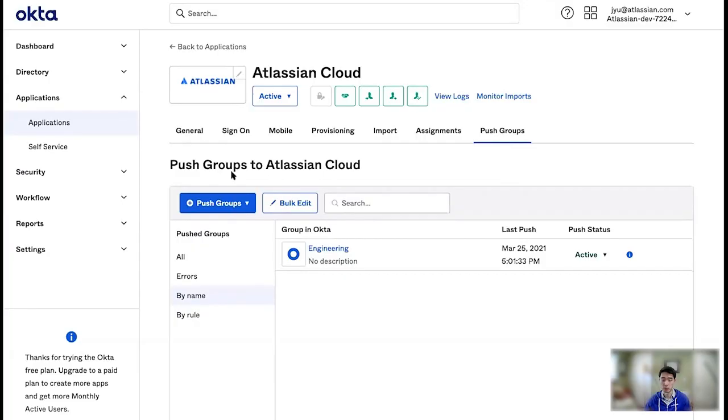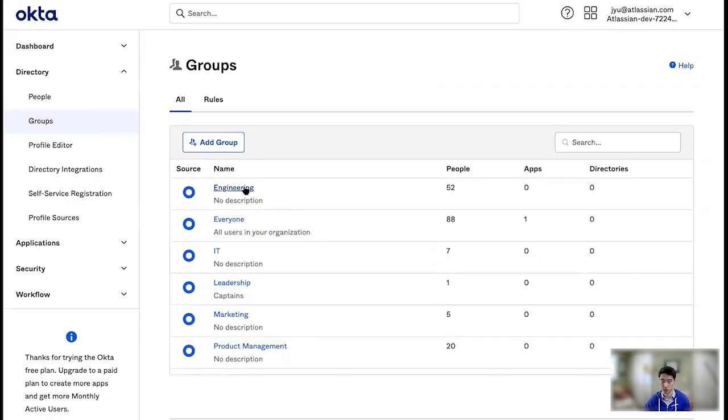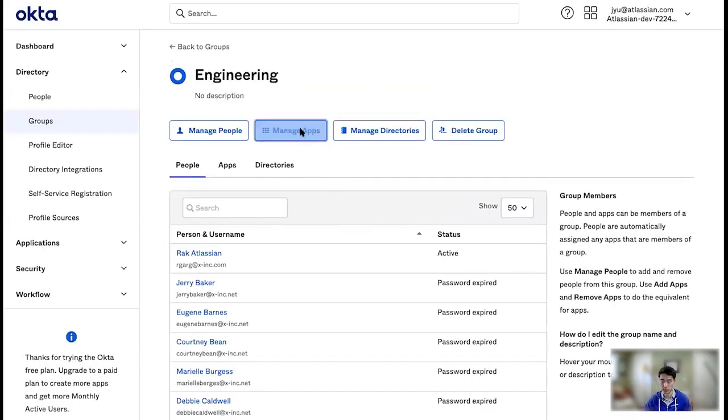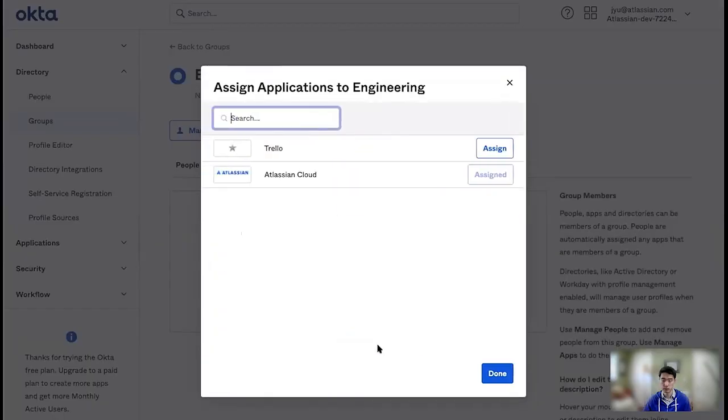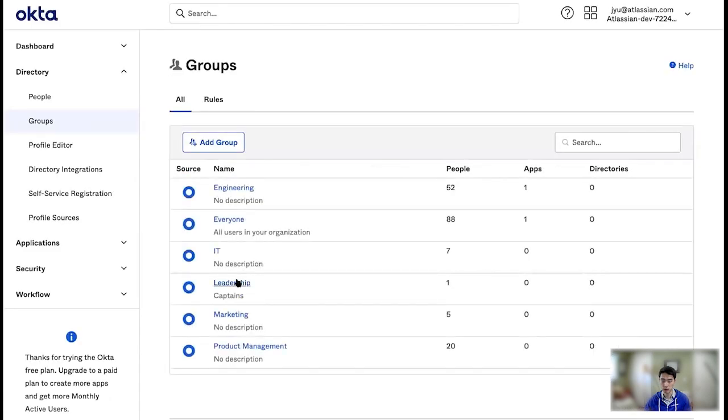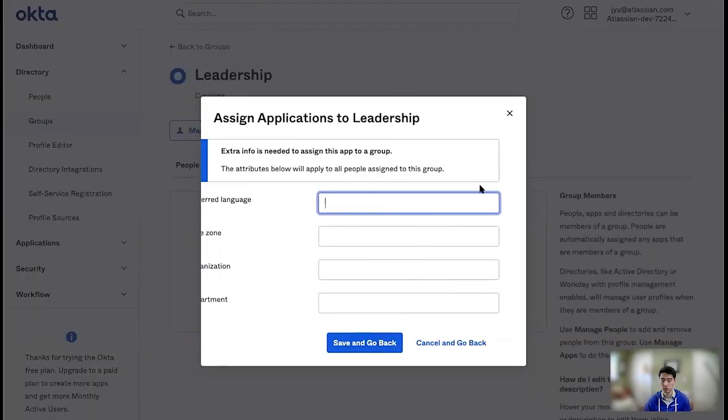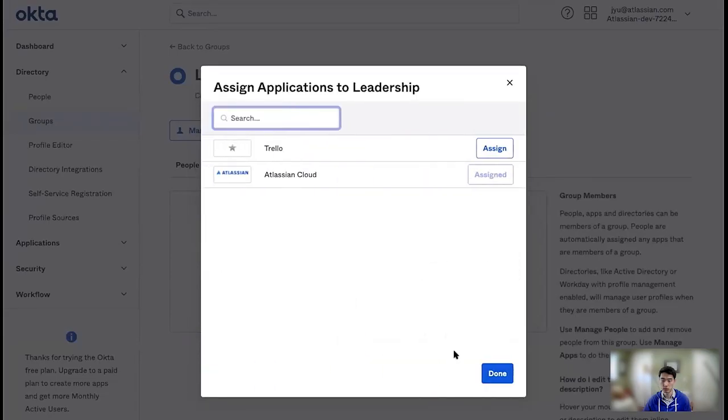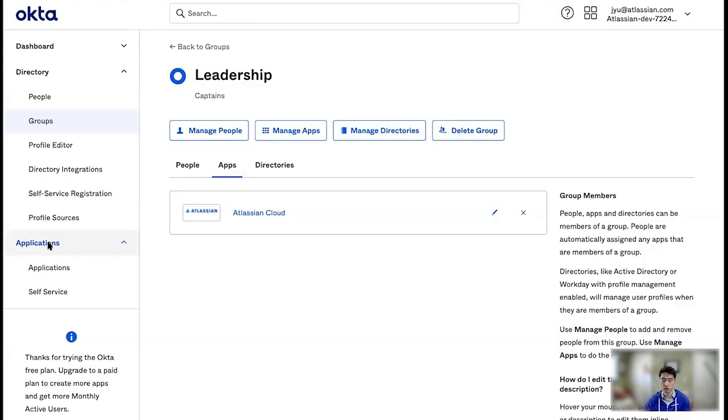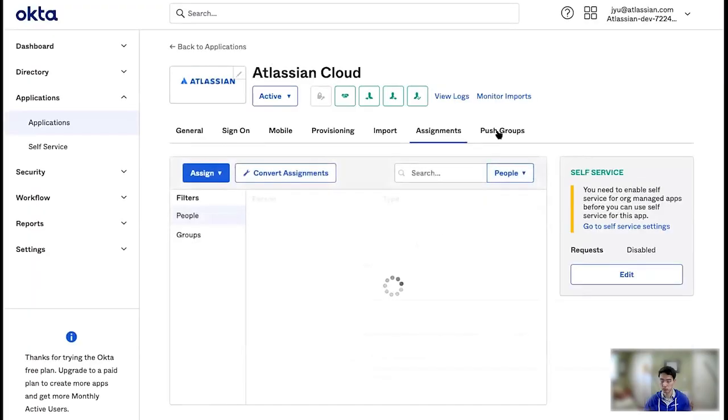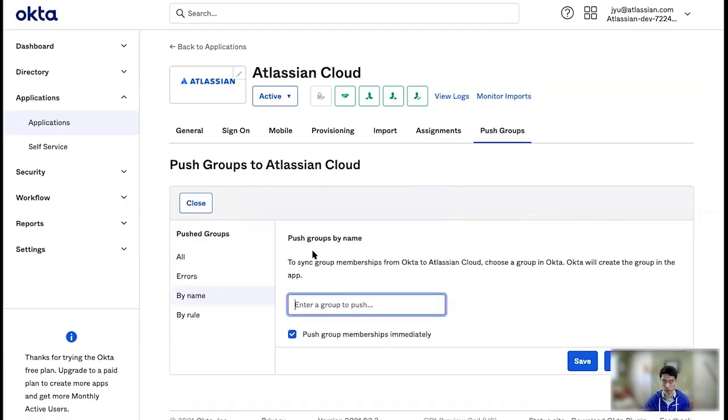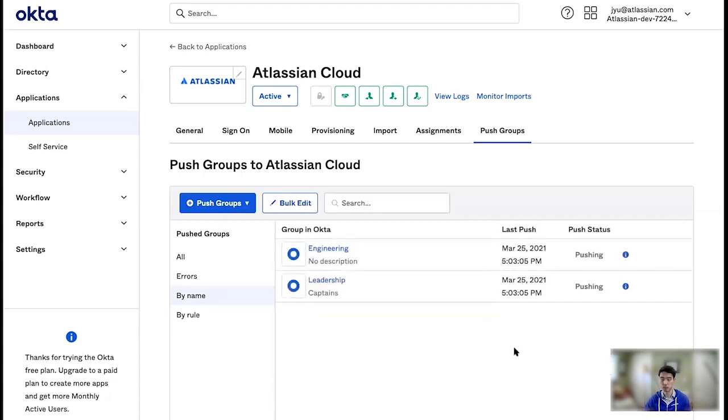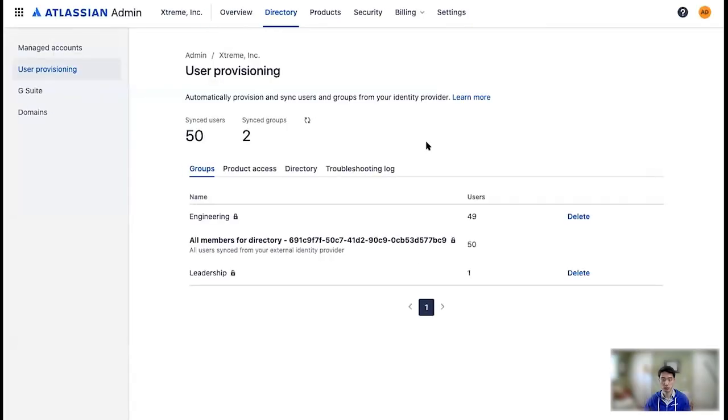So while I'm waiting, I'm going to just go to the groups here and assign some more groups. So engineering should be assigned to this application. And while we're here, let's also add leadership to Atlassian Cloud. I will also, of course, have to add leadership to the group push for it to actually synchronize. So now we should have these groups synchronizing over. And if I refresh, there's our synced groups with their users.